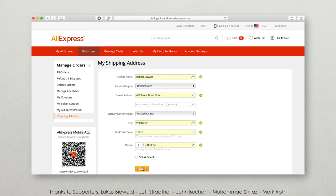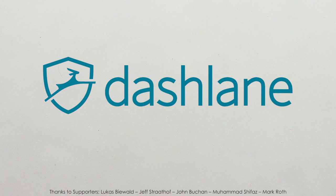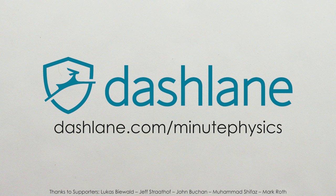You can get a free 30-day trial of Dashlane Premium, which also includes Dashlane's VPN, by going to dashlane.com slash minutephysics. Again, that's dashlane.com slash minutephysics, and use coupon code minutephysics for 10% off at checkout if you decide to go that route.